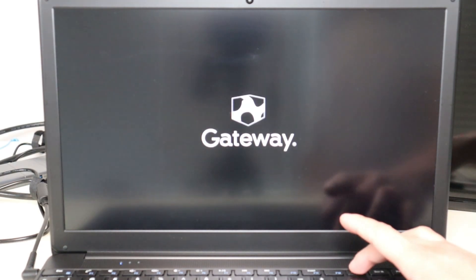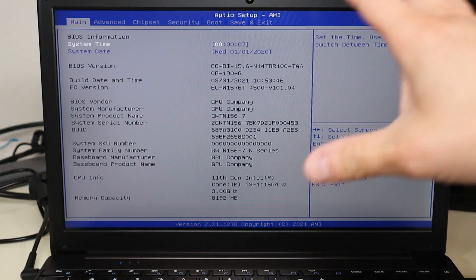Power down your computer, make sure it's off, and I'll show you how to start the install process. We're going to first take our Windows 10 USB, plug it into the USB port, then hit the power button and immediately start tapping on the Delete key. That will take us into our BIOS menu.